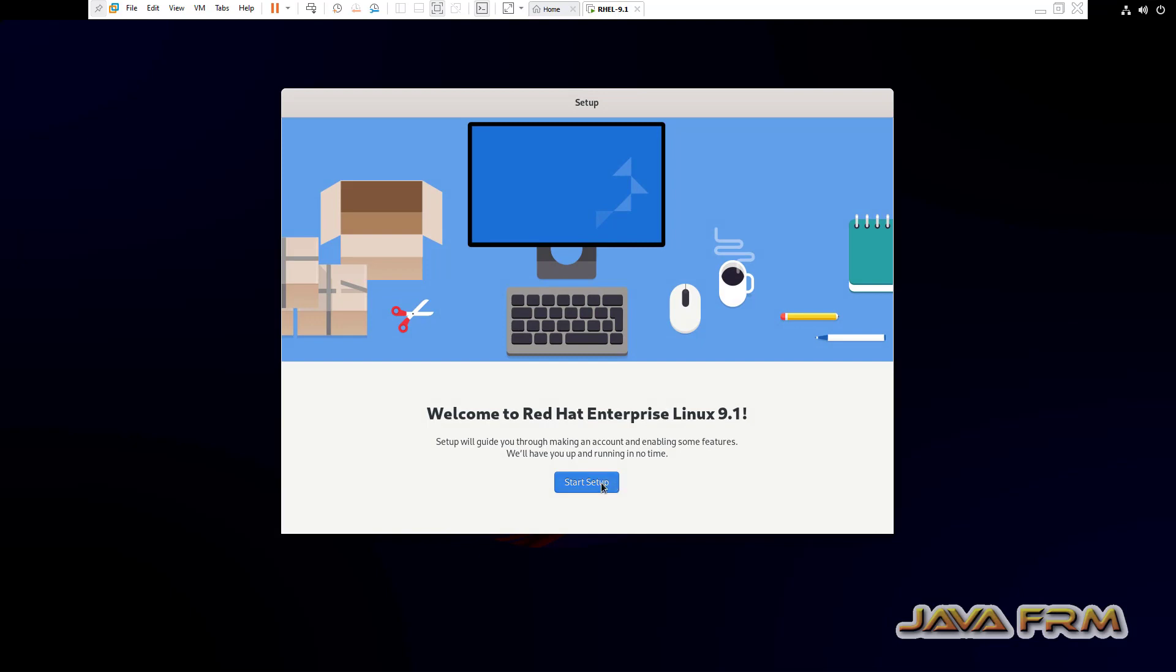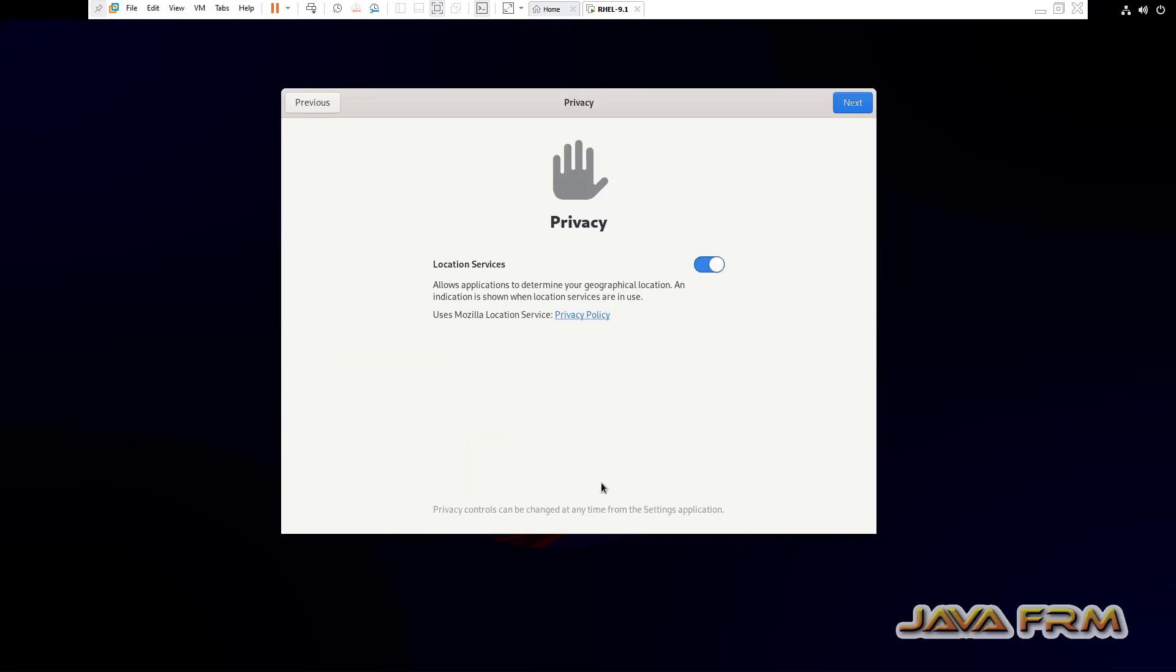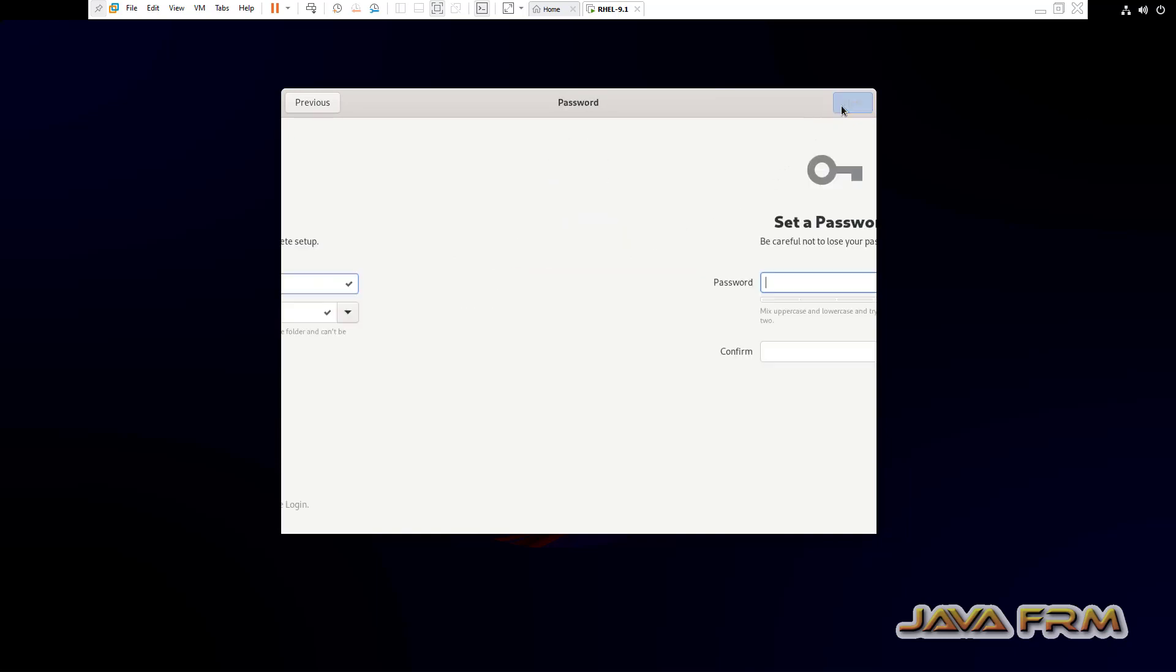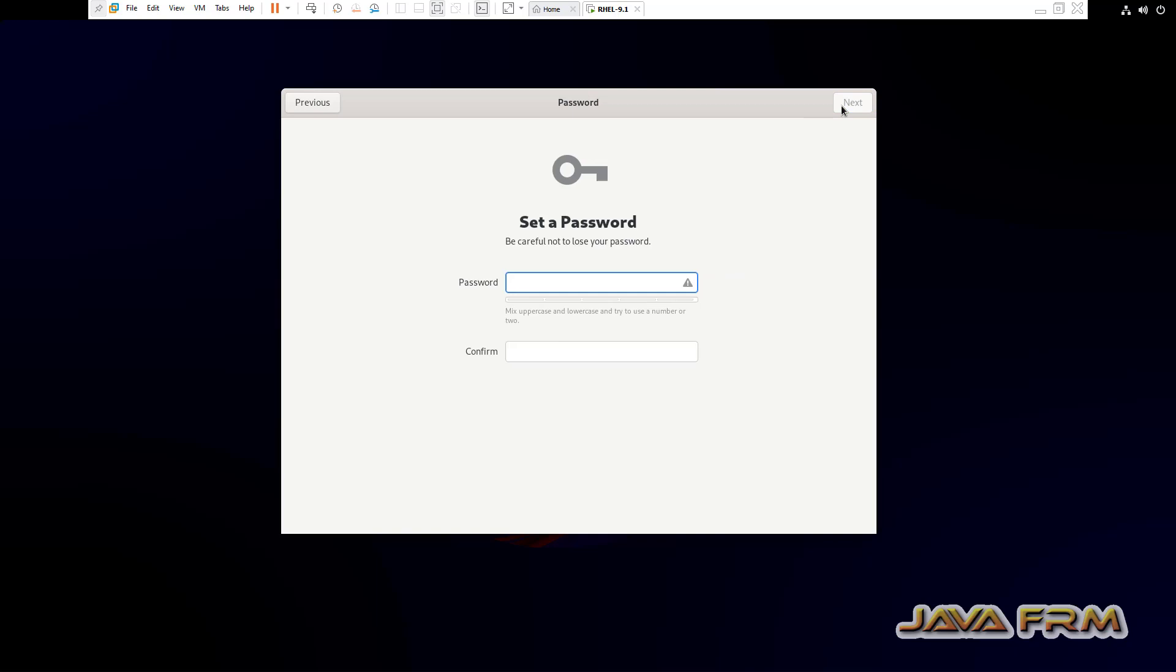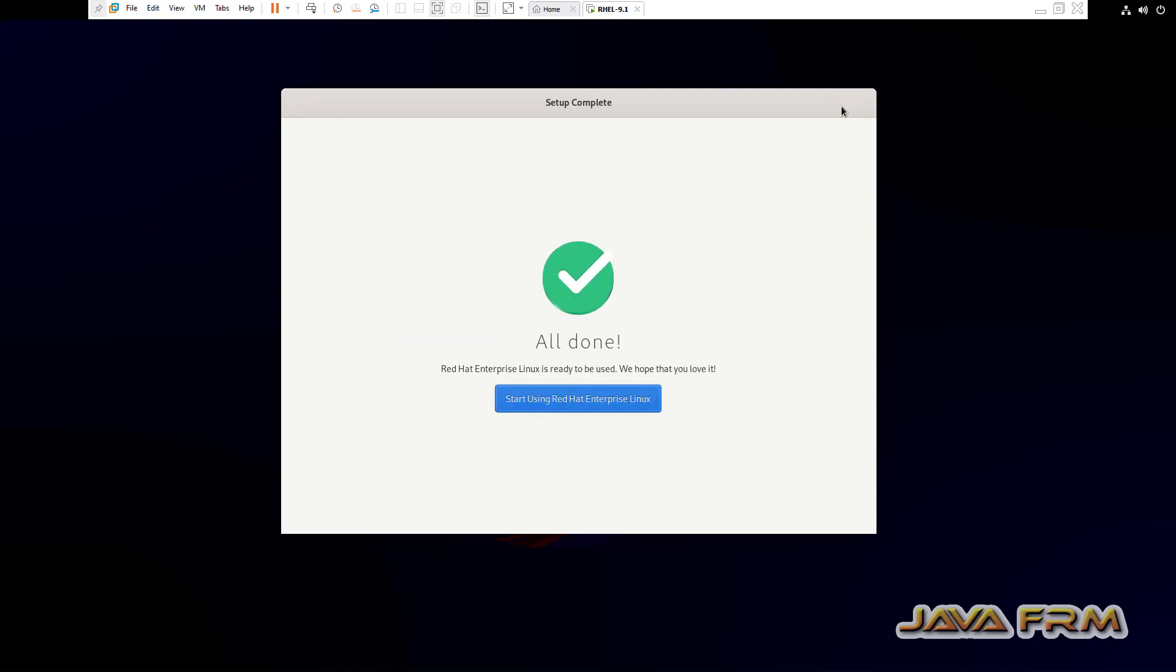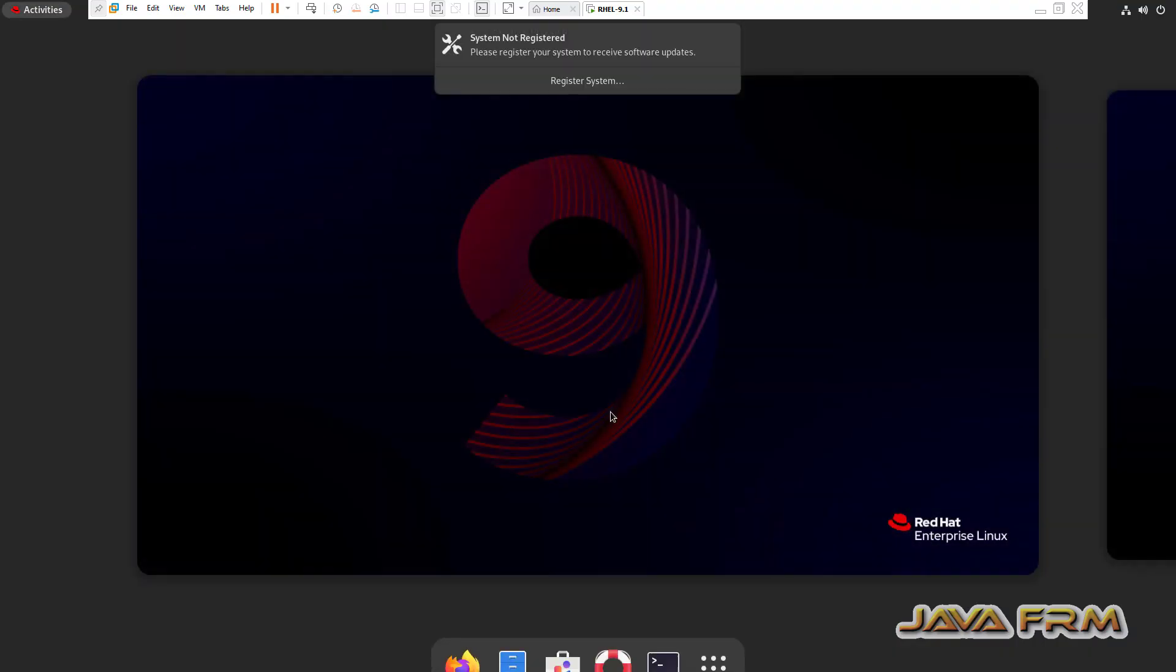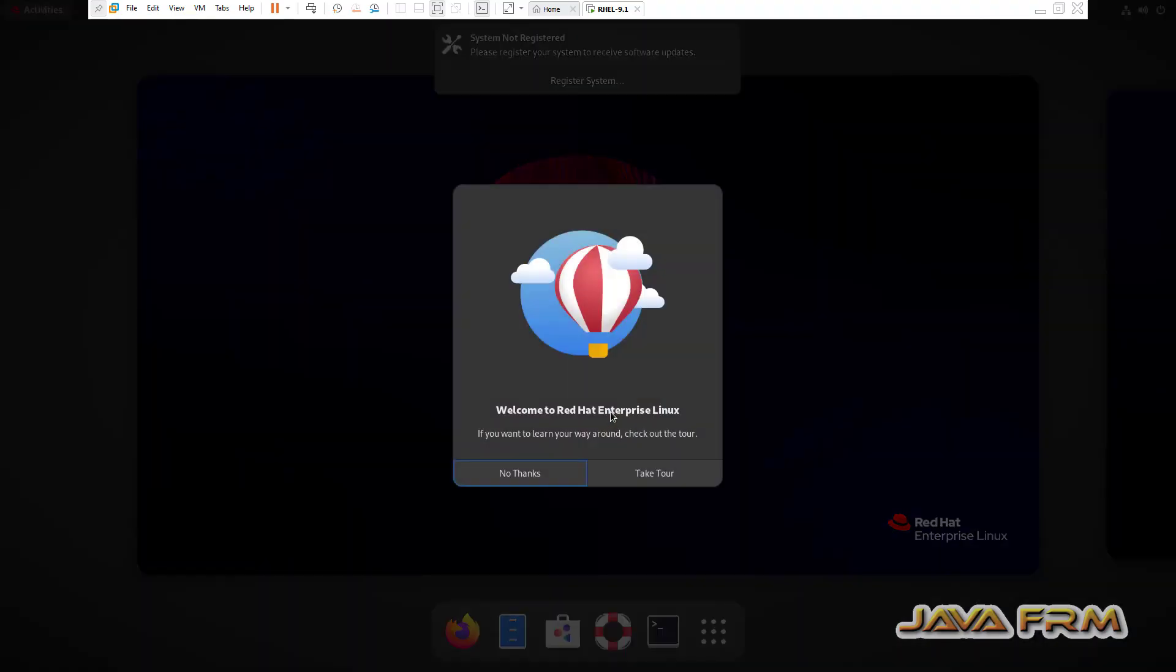You can see that RHEL 9.1 started in full screen without adjusting the screen resolution. Now I'm giving one login username. This is the final part of setup and provide the password for that login user. Everything is done.